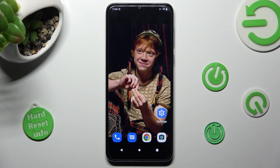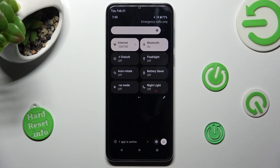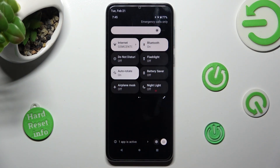First of all, go into the quick settings menu. Now look for the Auto-rotate icon, and when you find it, click on it. As you can see, Auto-rotation is now enabled, but you can always disable it by tapping on the same shortcut again.